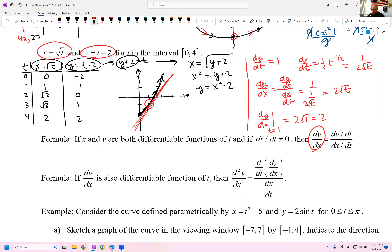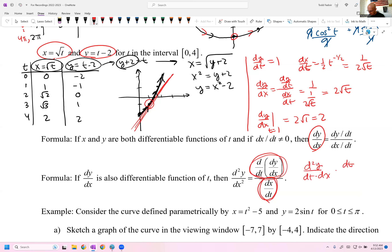The second definition is the second derivative d²y/dx², used for discussing concavity. To compute it, take the derivative of dy/dx with respect to t and divide by dx/dt. Symbolically, d/dt(dy/dx) · (dt/dx) gives the second derivative symbol, since the dt's cancel — so the formula is d²y/dx² = [d/dt(dy/dx)] / (dx/dt).